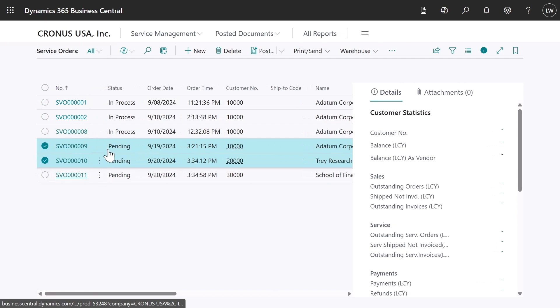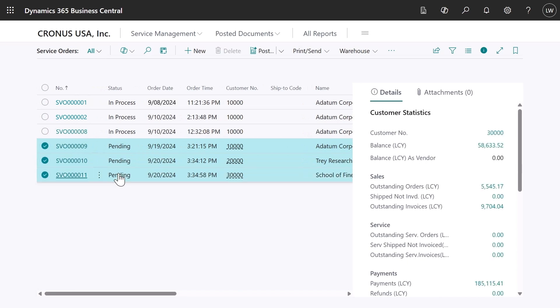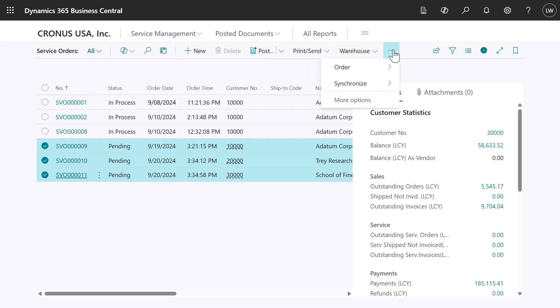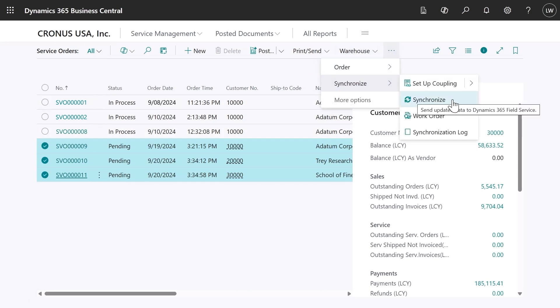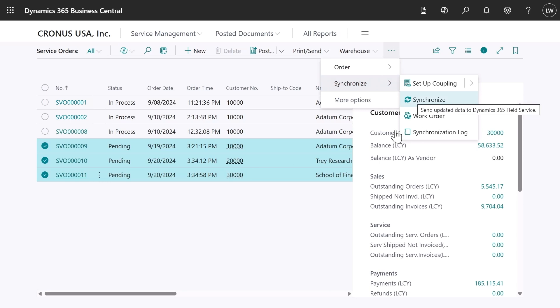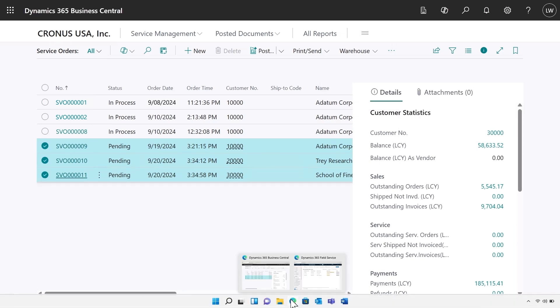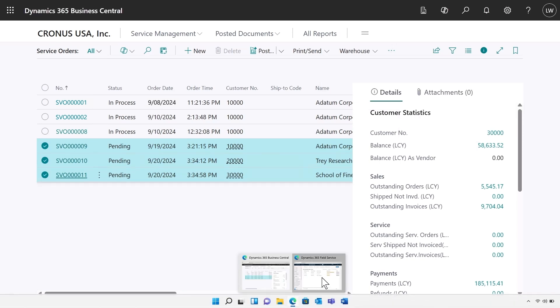Now, thanks to the new integration between the two products, service order details are instantly shared with Field Service either automatically or with the click of a button. Service and maintenance appointments can be scheduled in Field Service faster than ever.